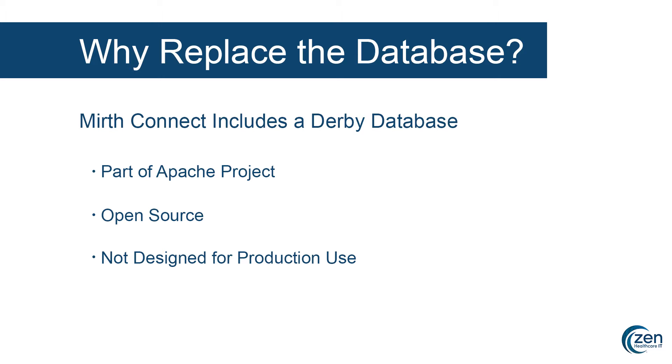The reason for choosing Derby as the default database for MirthConnect is simple. It's incredibly lightweight and is easily embedded in a Java application. Once you download MirthConnect, the database is already set up and ready to go. Fantastic for getting started and testing the product right away.